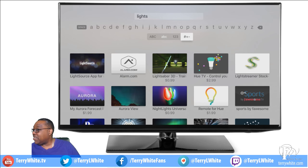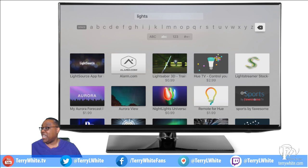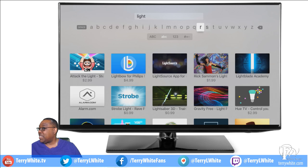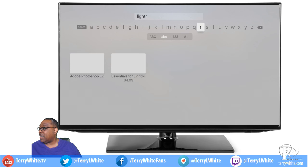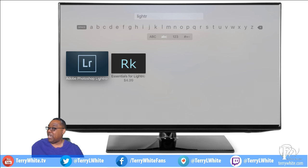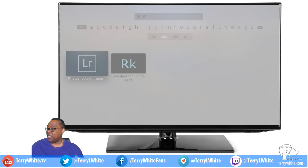I did a typo — I hit S instead of R. That's why I don't like the on-screen keyboard; I much prefer doing this on my phone. Anyway, we'll go back to the R... and there it is: Lightroom! I'll select it.